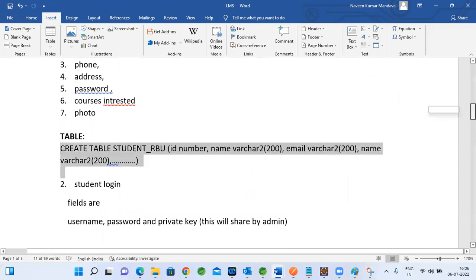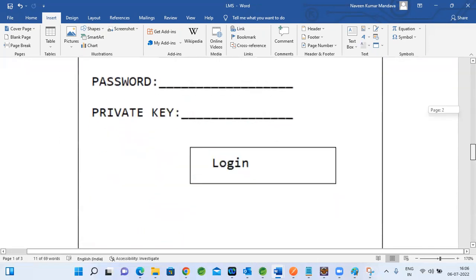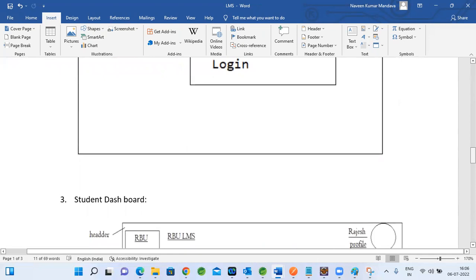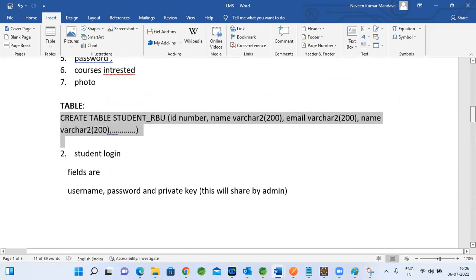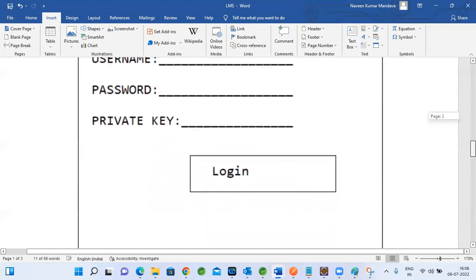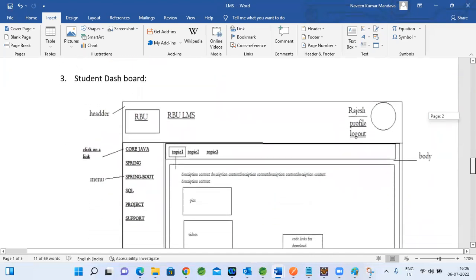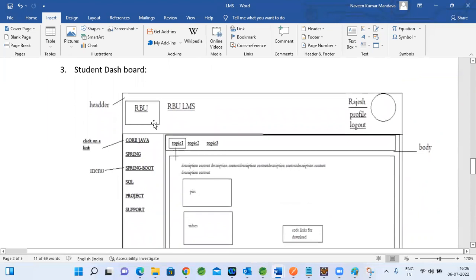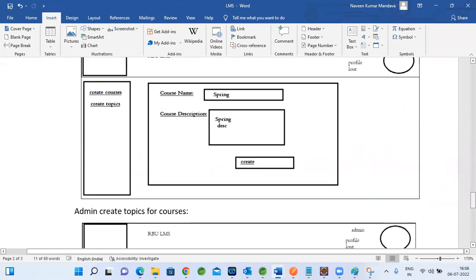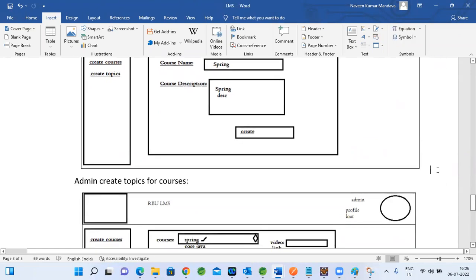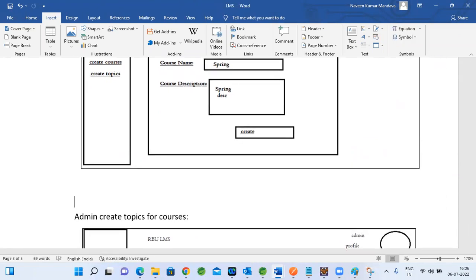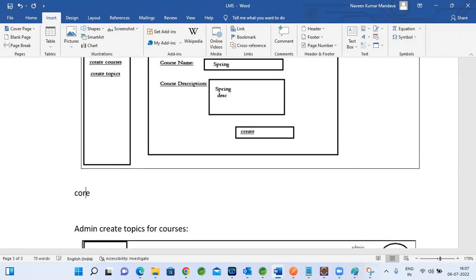For username, password, and sign-up, one table is enough — a student table. We need one more table for courses and course topics. So let's take two tables. When we create a course, we store course data like course name in that table.